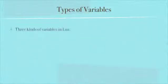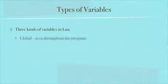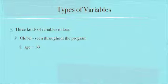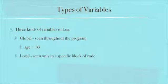There's some different types of variables in Lua, three basic kinds. One is a global variable, and that's seen throughout the program. For example, age equals 18. If that's in the beginning of your program, even if you have multiple files or multiple modules in your program, at some other point if you reference the variable age, it will still equal 18 or whatever you set it at that point. So that's a global variable.